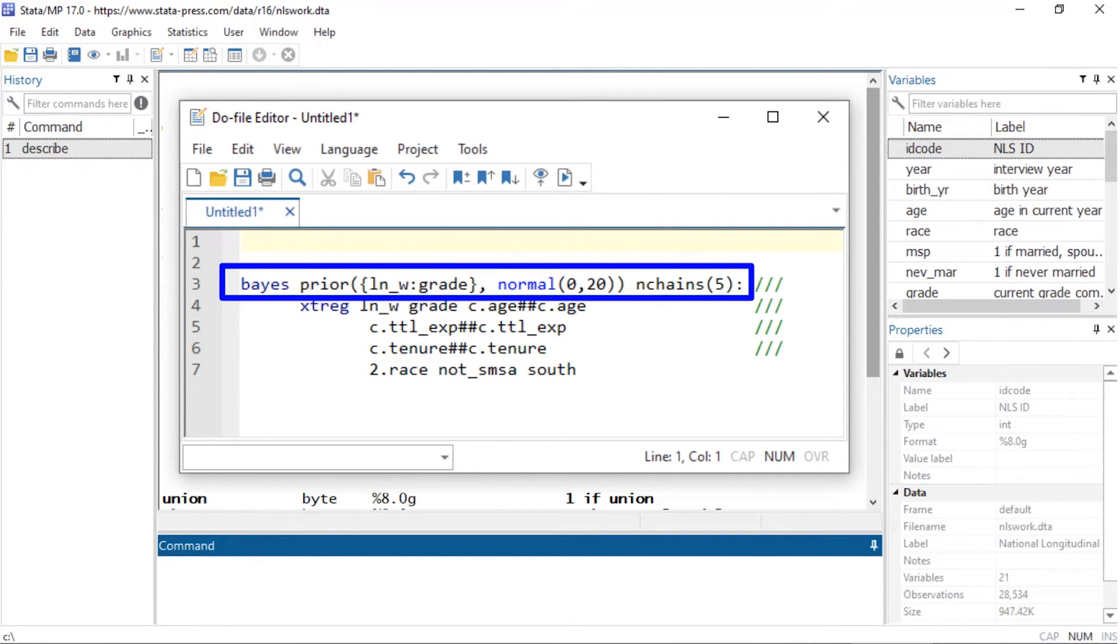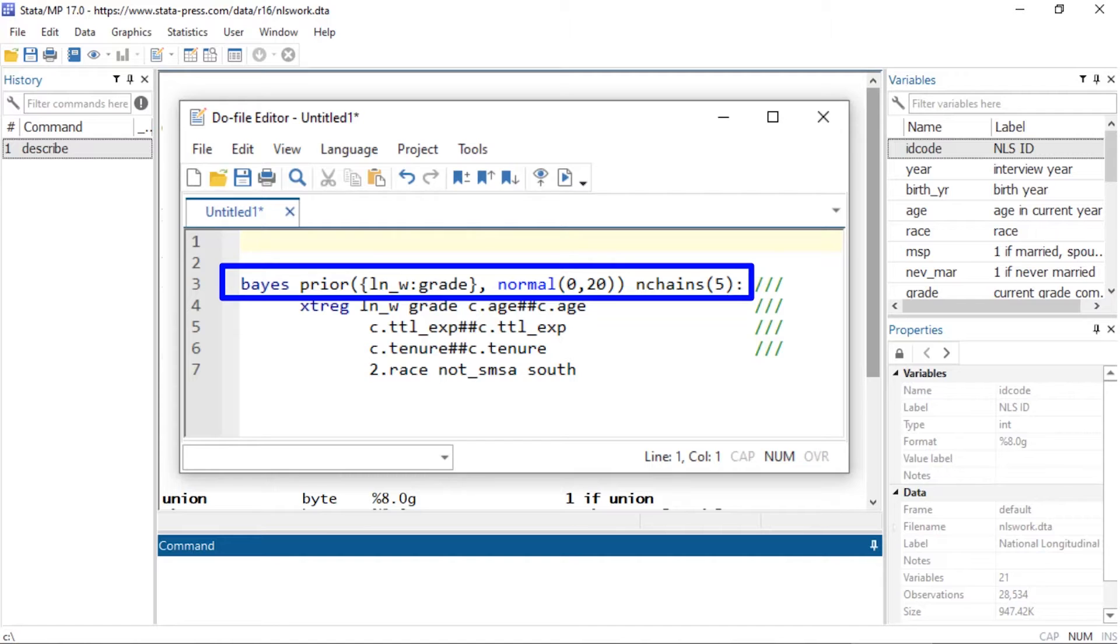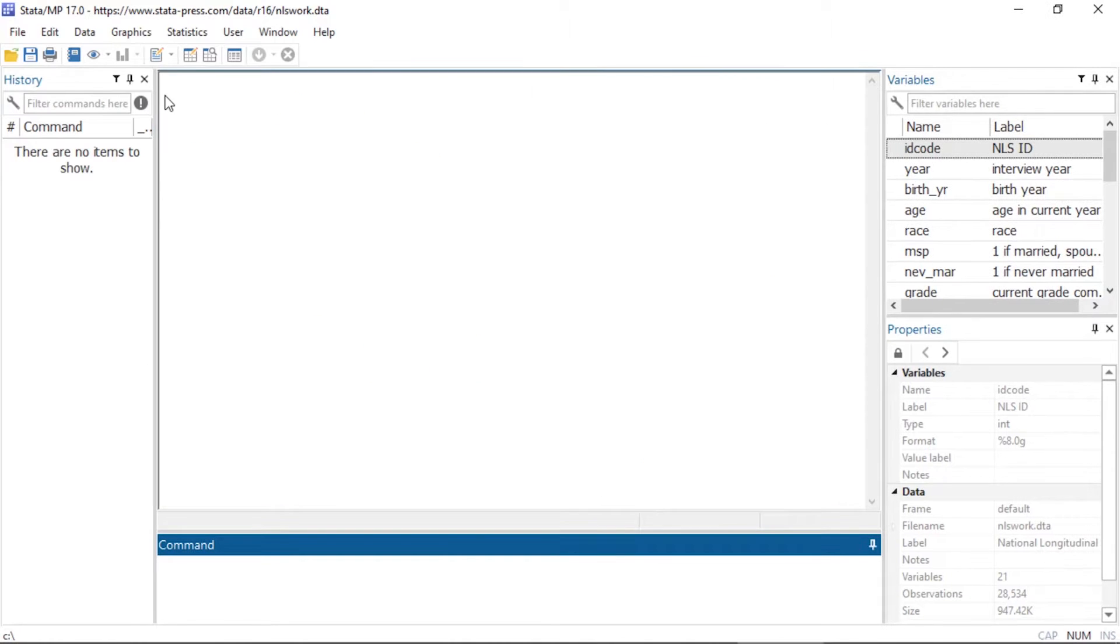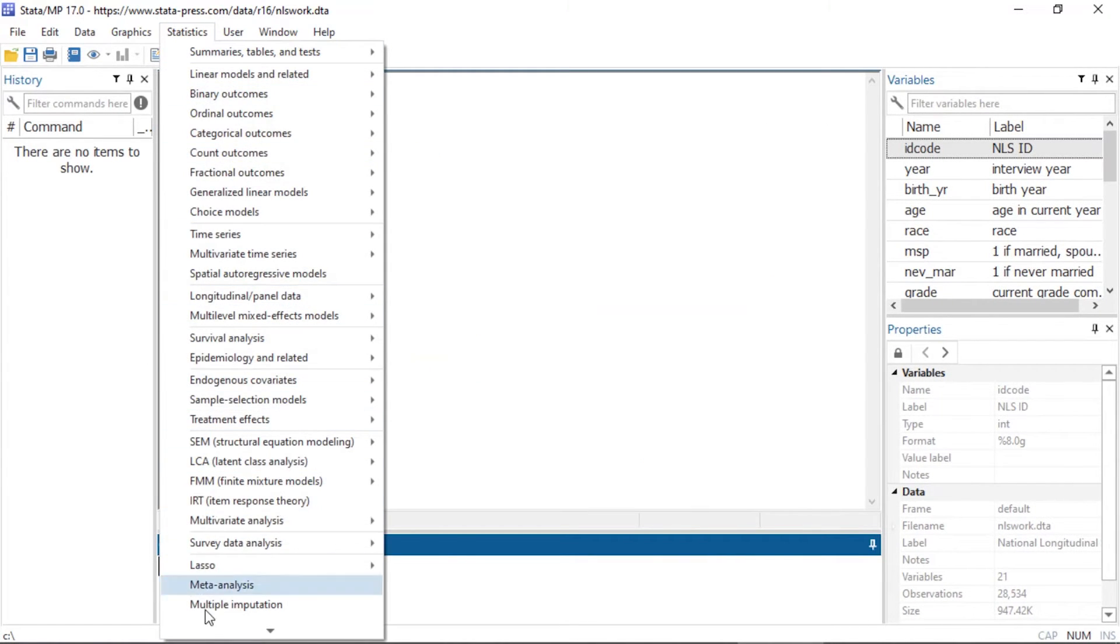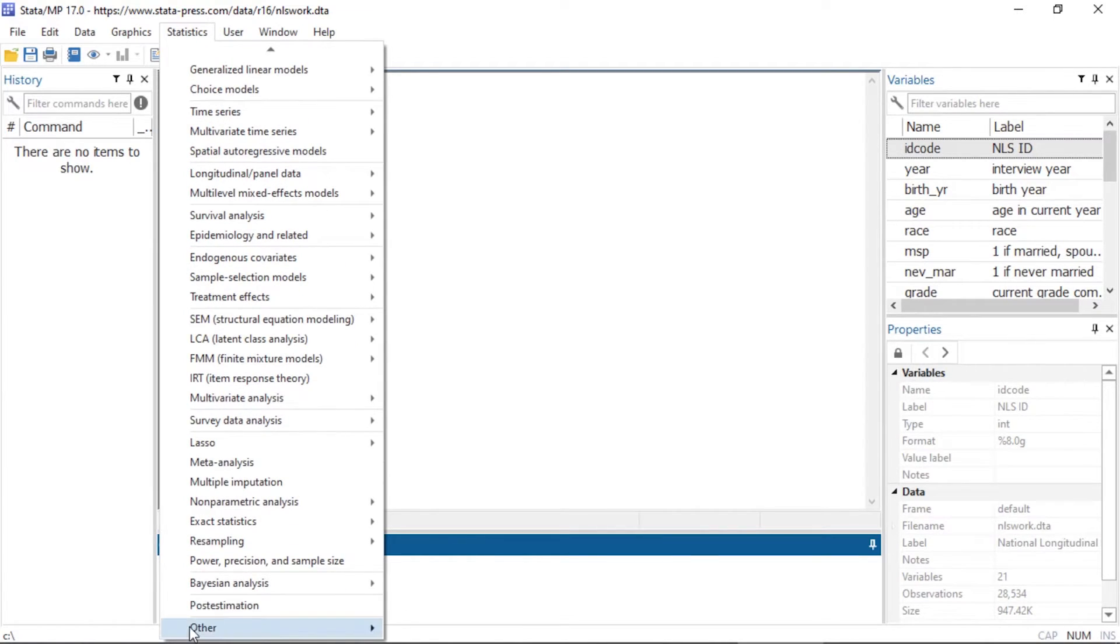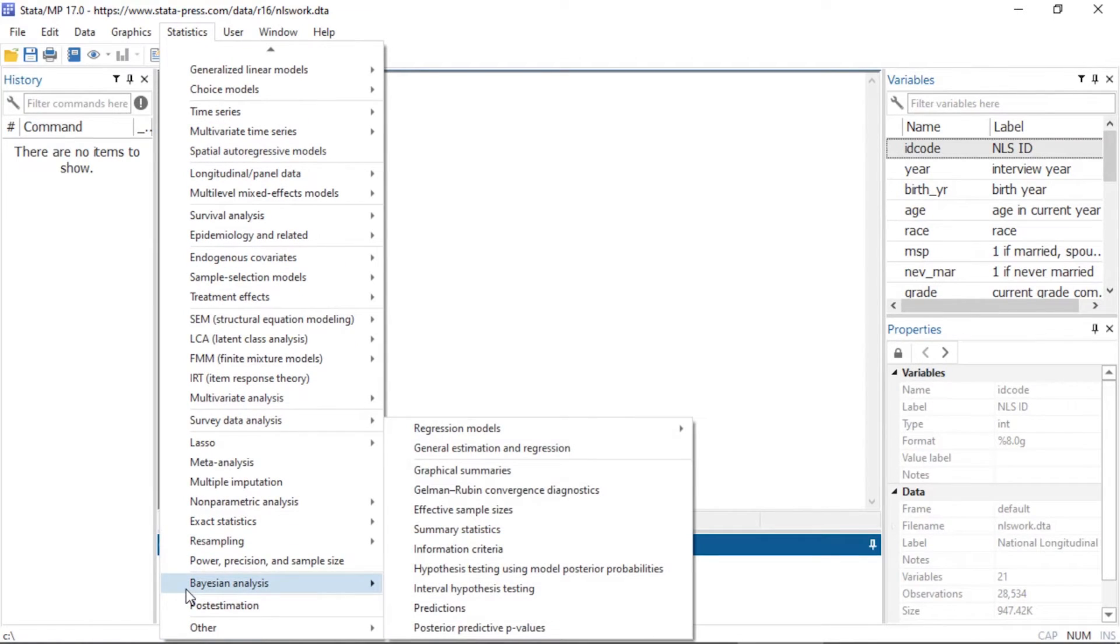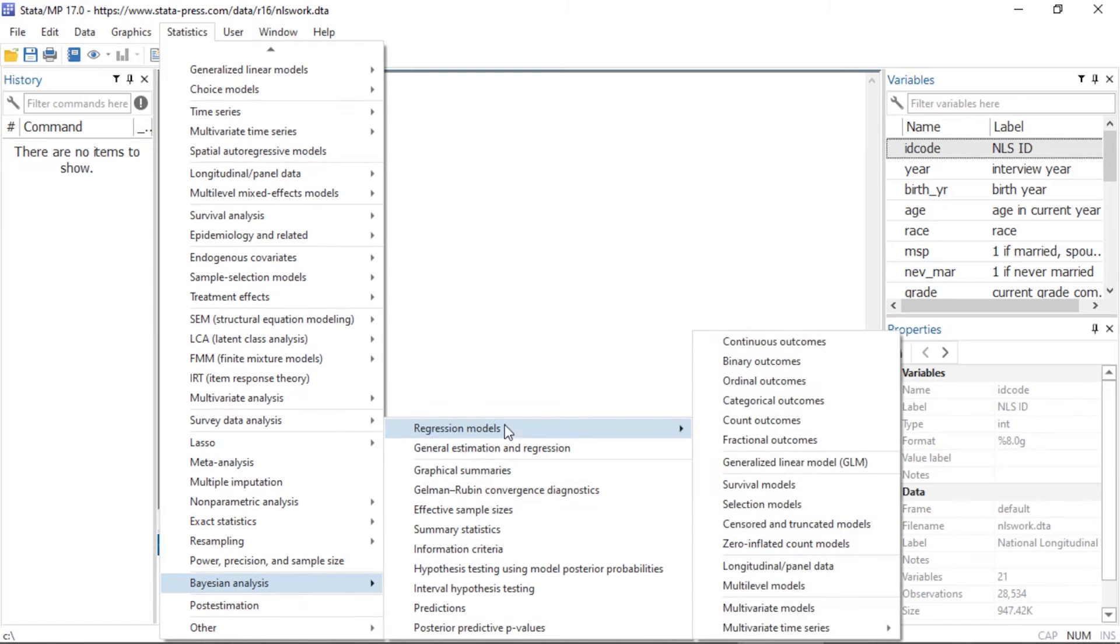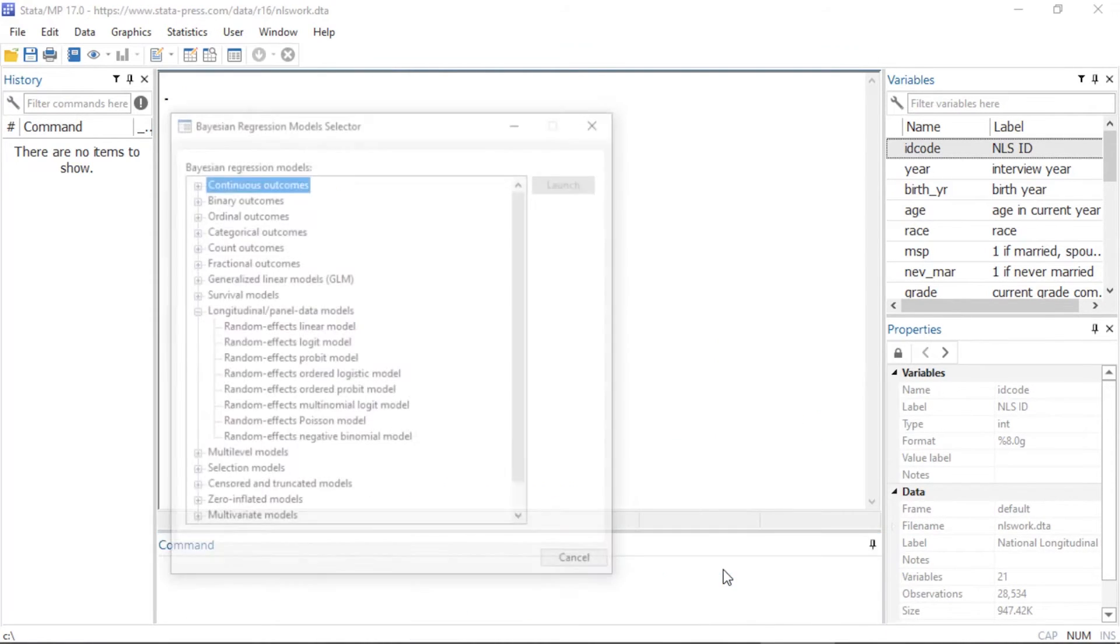You can find the dialog boxes by selecting Statistics and scrolling down to Bayesian Analysis, then selecting Regression Models and Longitudinal/Panel Data to open the Bayesian regression model selector.